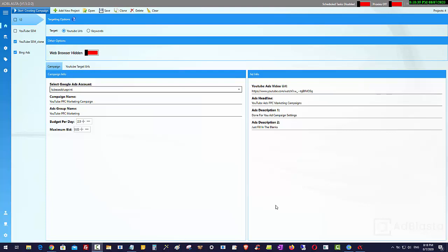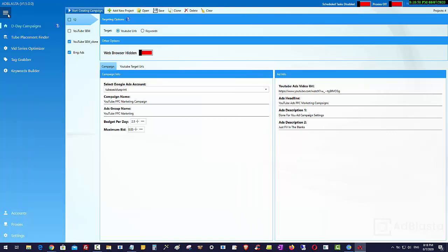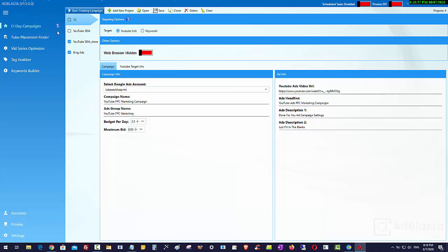Hey guys, Tony Hayes here. What you can see in front of you is AdBlaster. AdBlaster is a software suite that we're building up, and we're basically creating these little tools here on the side. These are like plugins, like you would have with WordPress, only these are plugins that fit into this software suite.